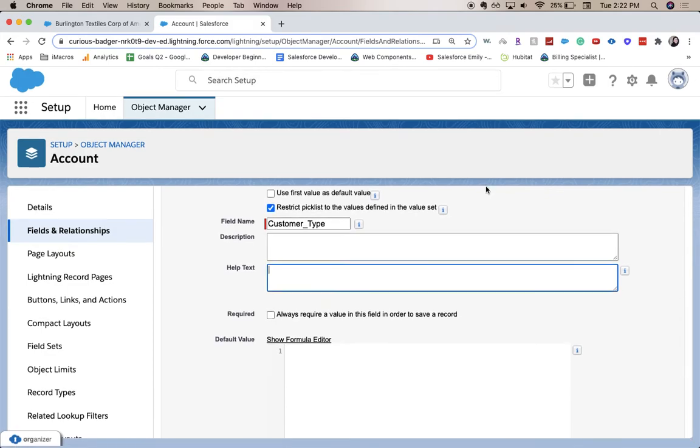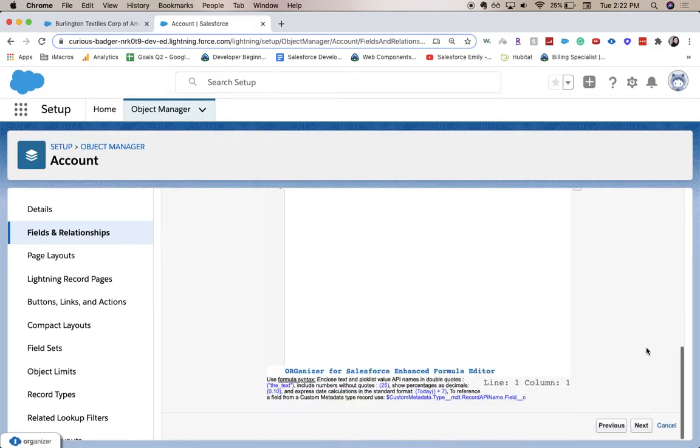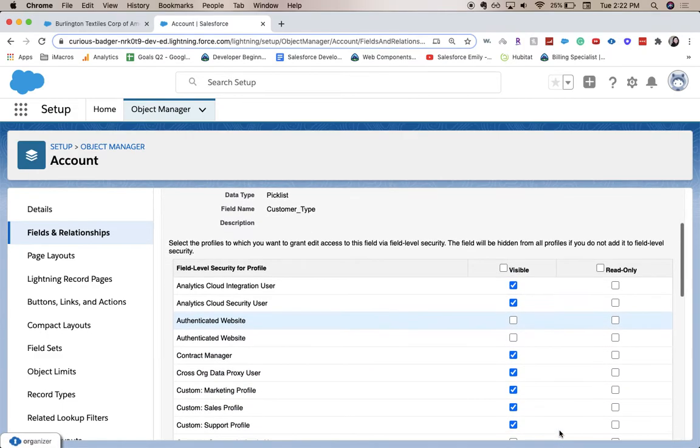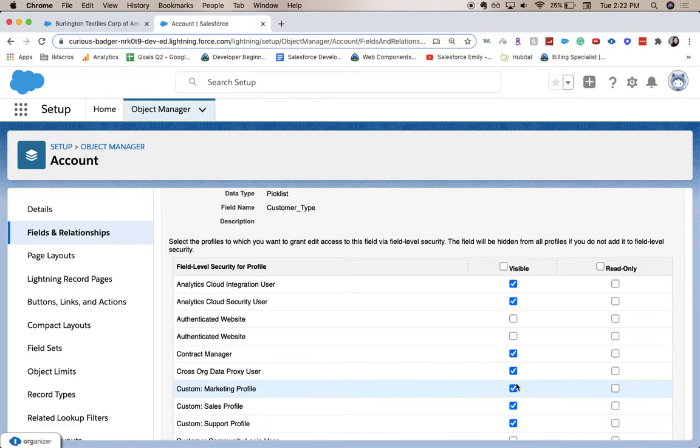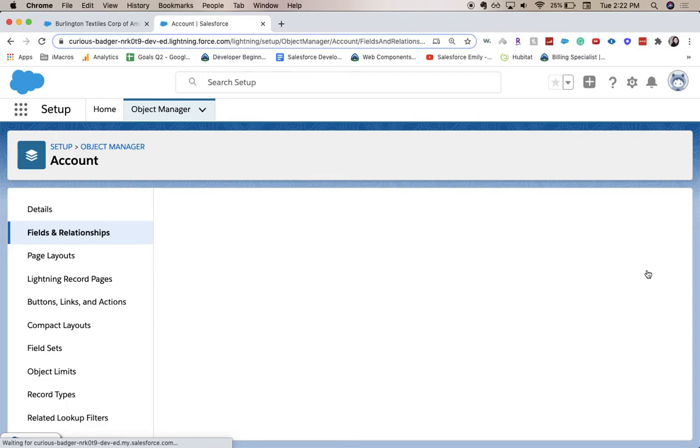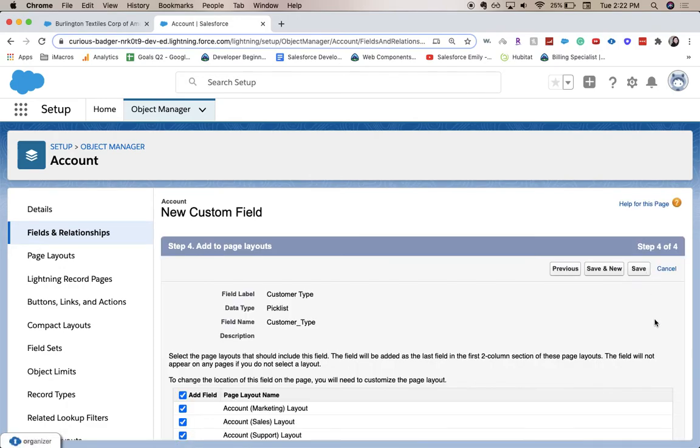Or enter a default value. So either scroll up or down and click next. Here is where we establish field level security. This shows which profiles can see what and what they can do - is it read only, etc. So let's go ahead and click next.